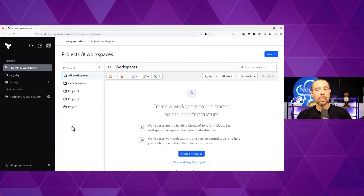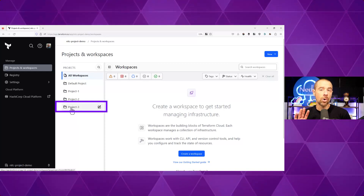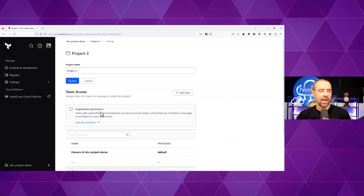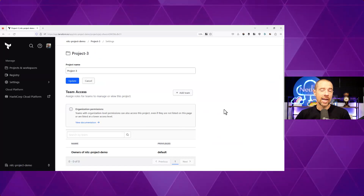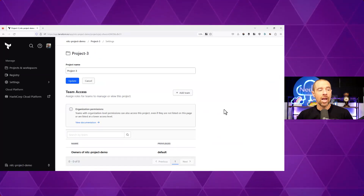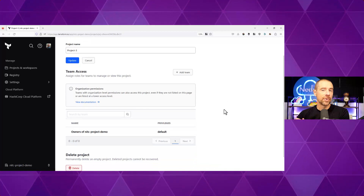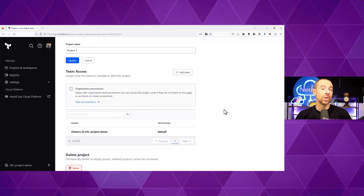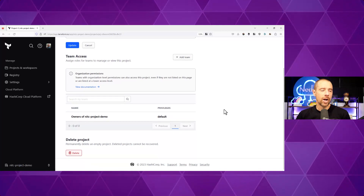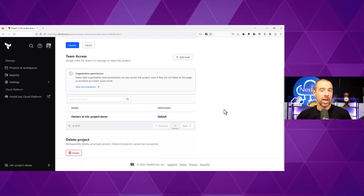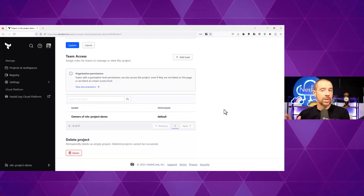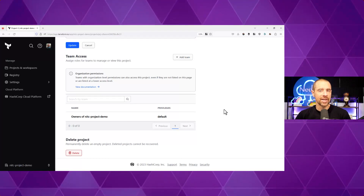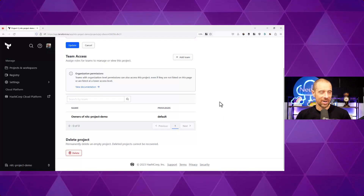Now, if I want to edit the properties of that project, I can hover over the project and click on the little pencil and notepad icon that will take me to this screen where I can update the project name or grant different teams access to this project at one of two levels. I can also choose to delete the project, but note that you can only delete empty projects. So if there are any existing workspaces in the project, you've got to delete those first.